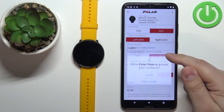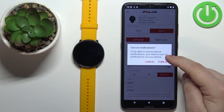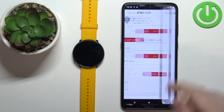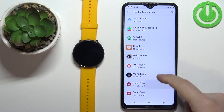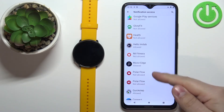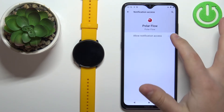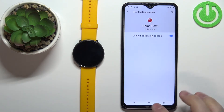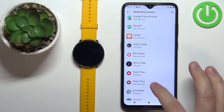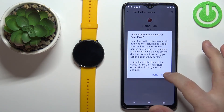Tap on Allow. We need to basically allow all of them, then tap on Turn On, and here we need to allow the notification access. We need to find Polar Flow in the list of apps — we have both of them. Tap on one, tap on the switch, then tap on Allow. Go back, tap on the second one, tap on the switch, tap on Allow.